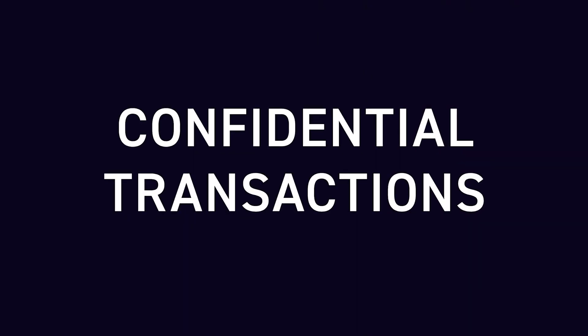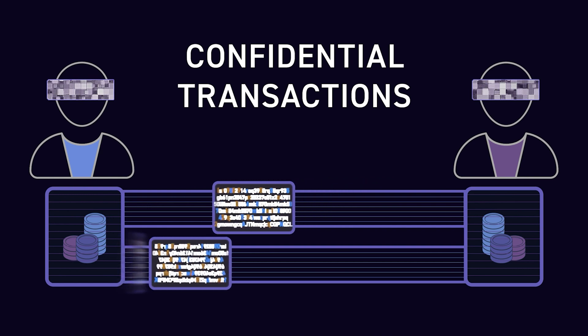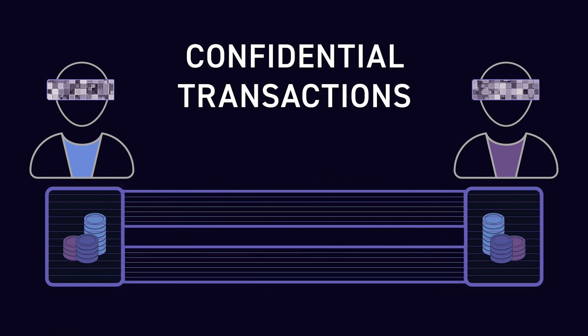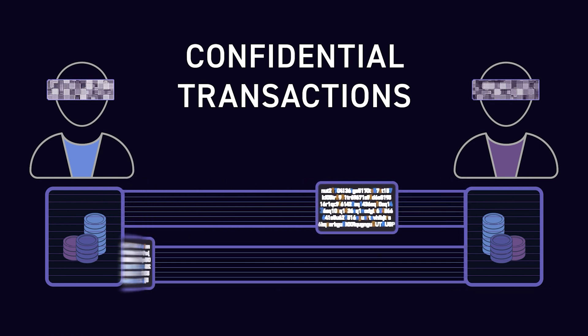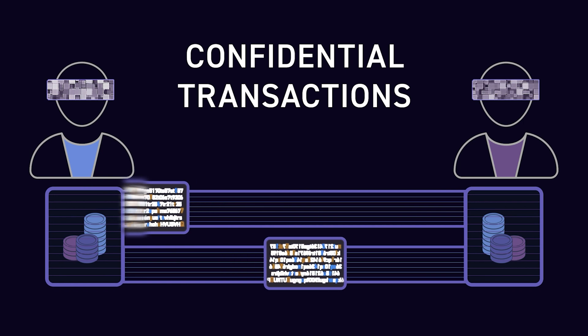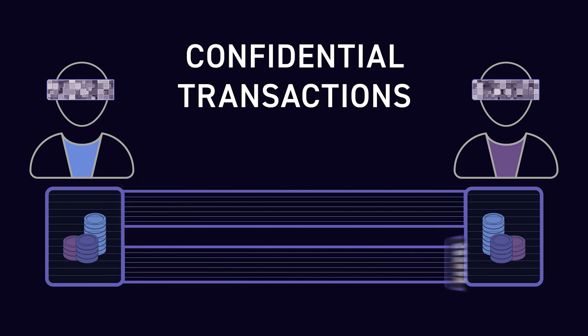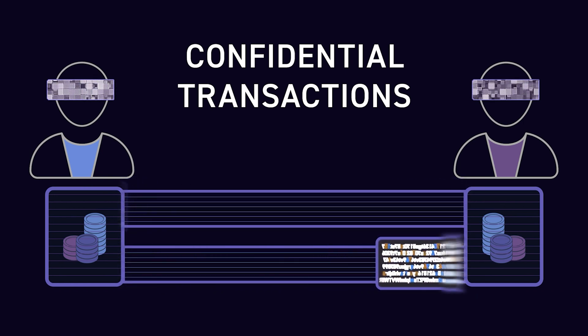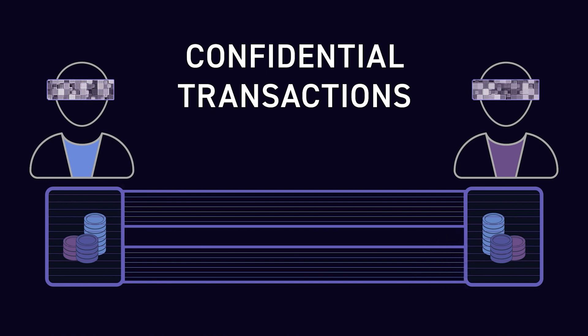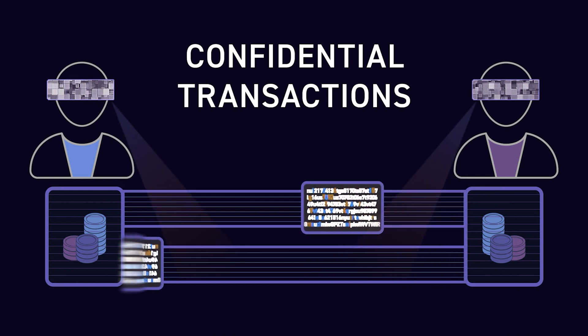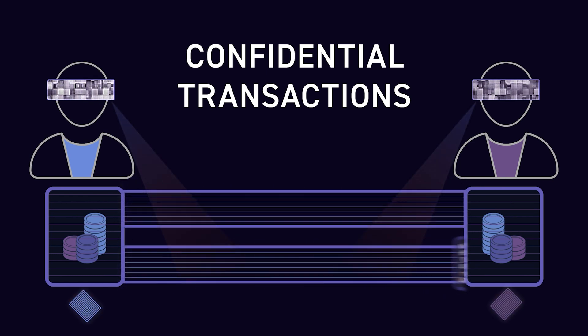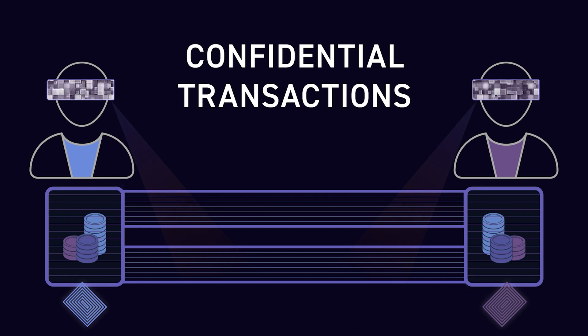Confidential transactions. By default, all addresses in Elements are blinded using confidential transactions. Blinding is the process by which the amount and type of asset being transferred is cryptographically hidden from everyone, except the participants and those they choose to reveal the blinding key to.